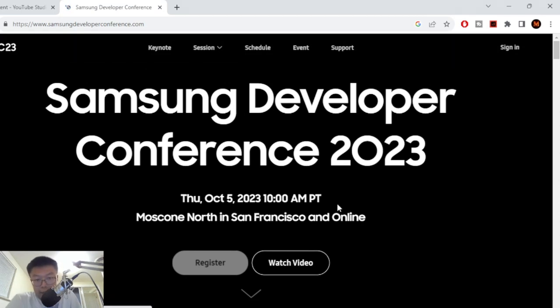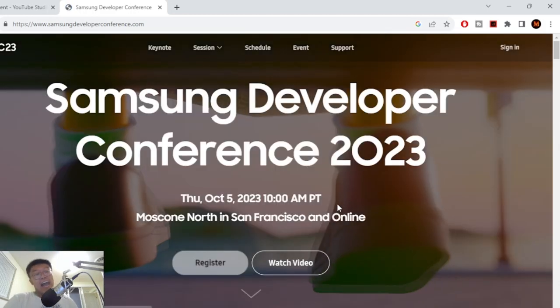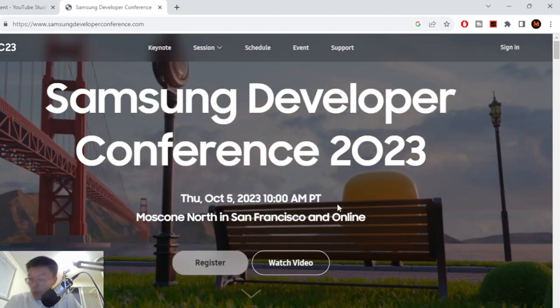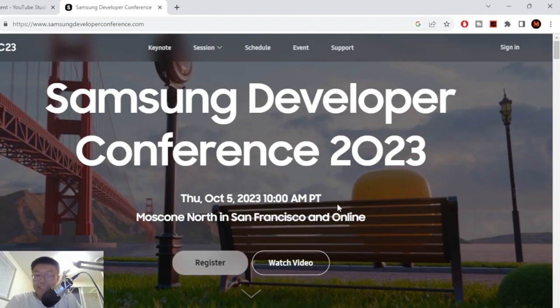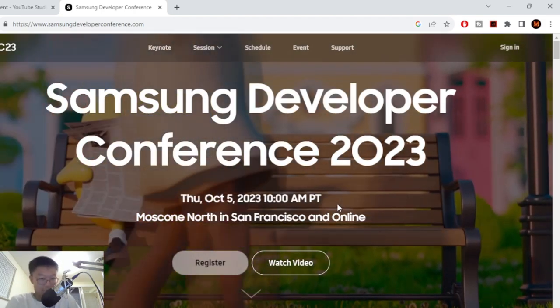All right guys, so it's been a long time since I made a video and I apologize for that. But today is gonna be a different video. Now I don't normally do this, but this is a very cool conference.